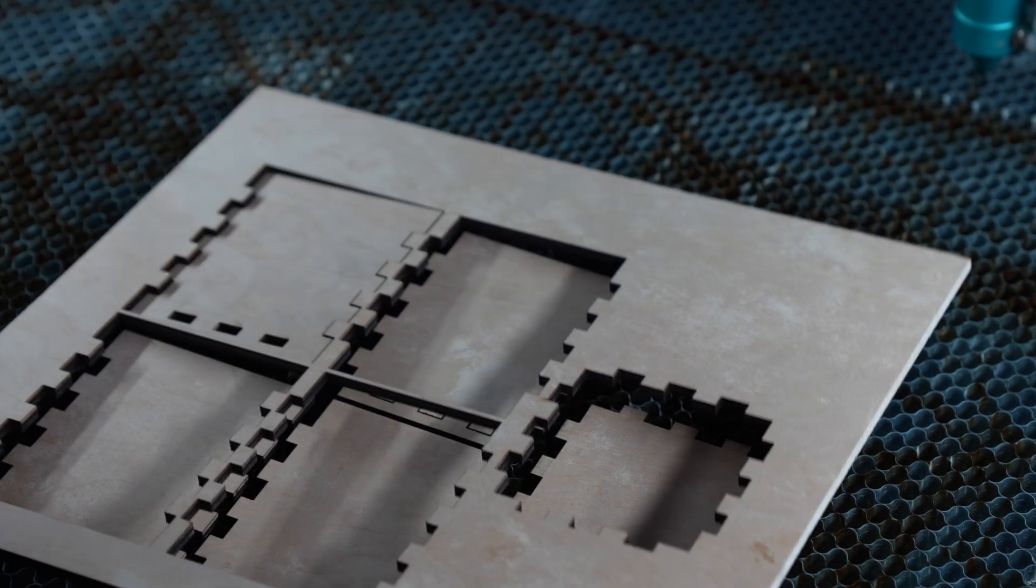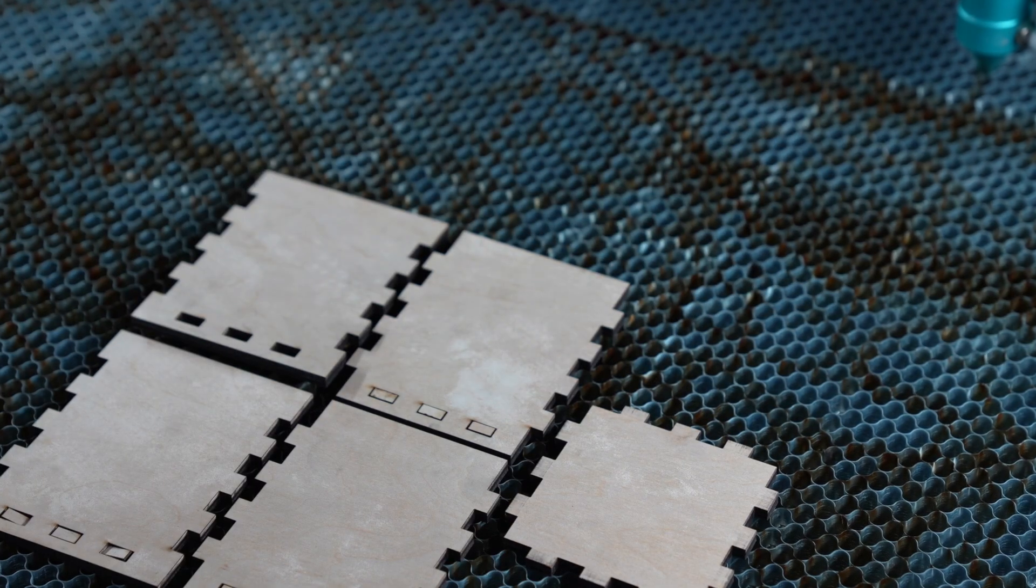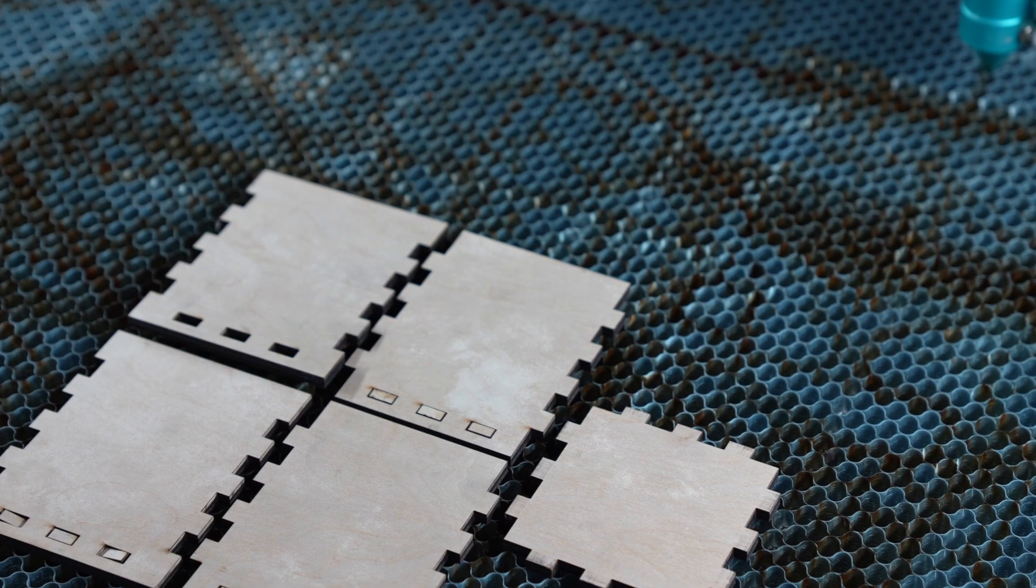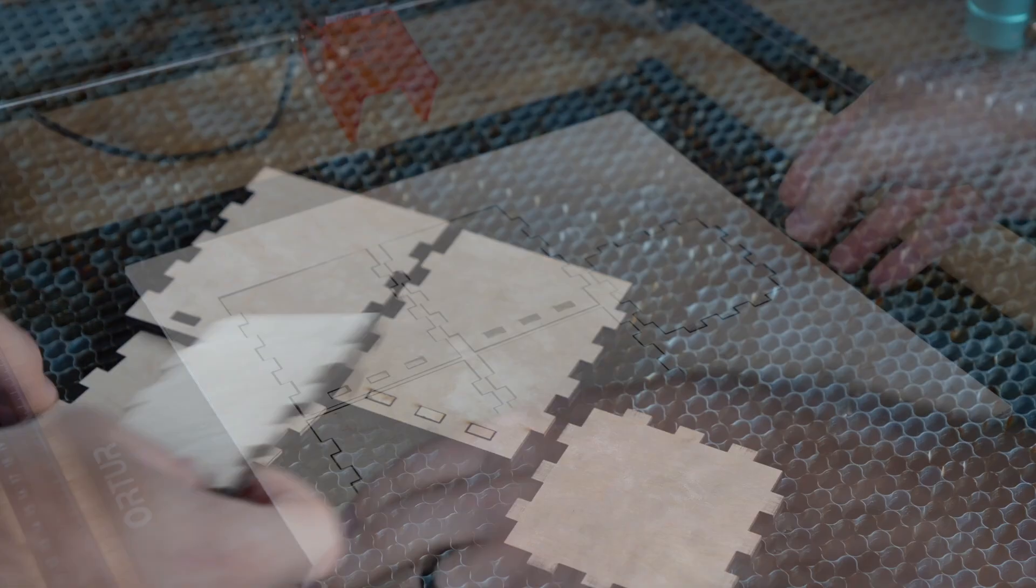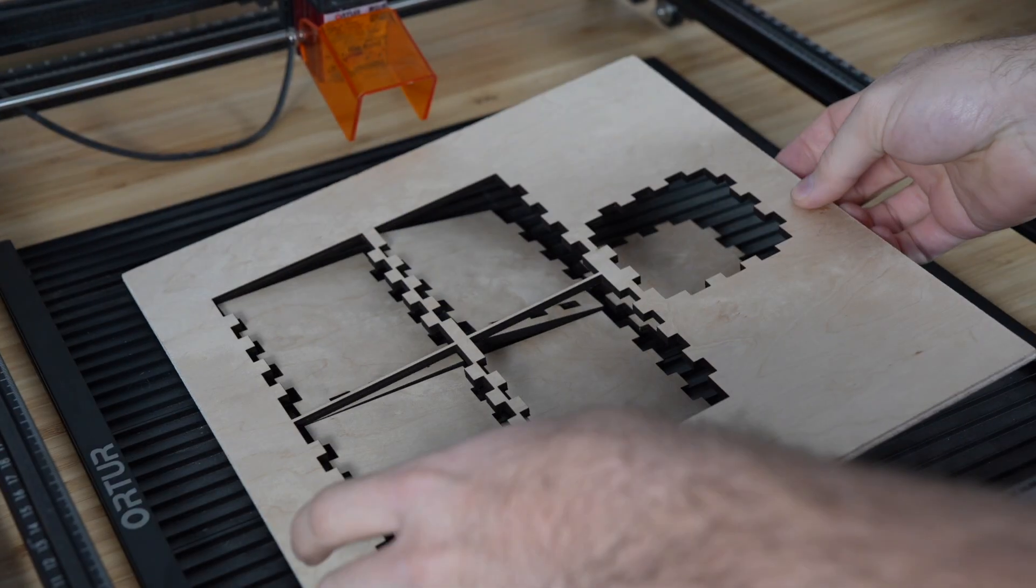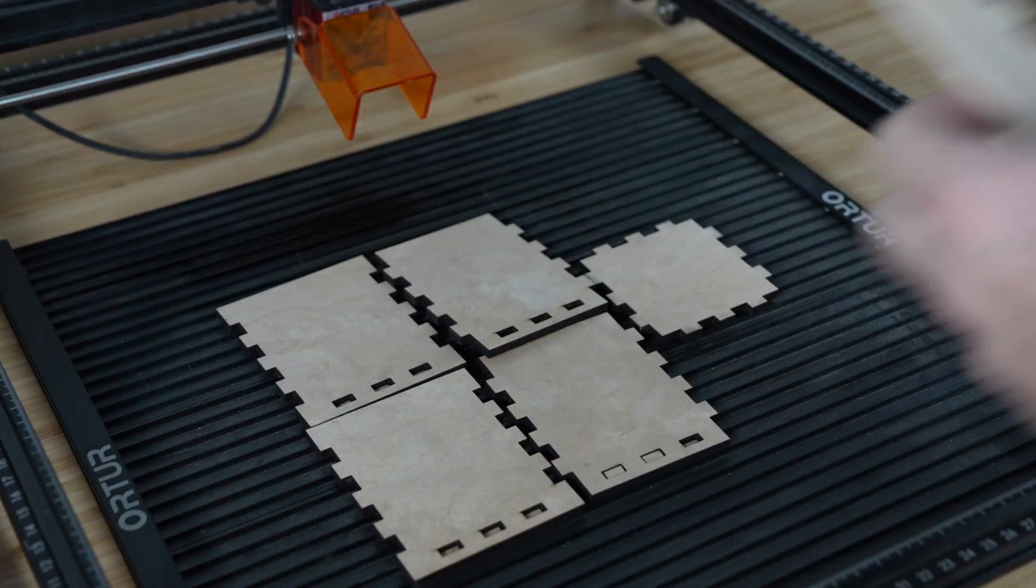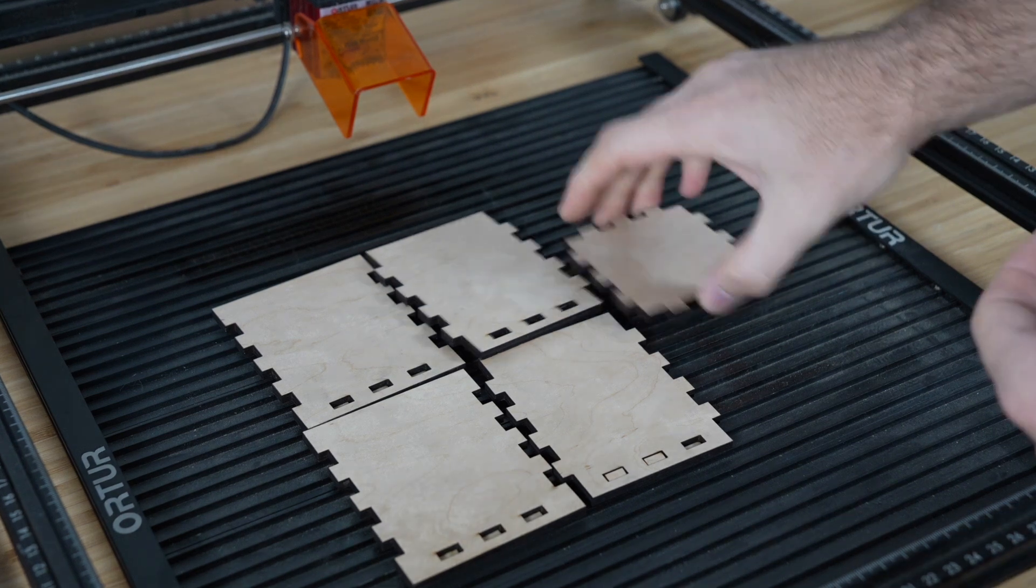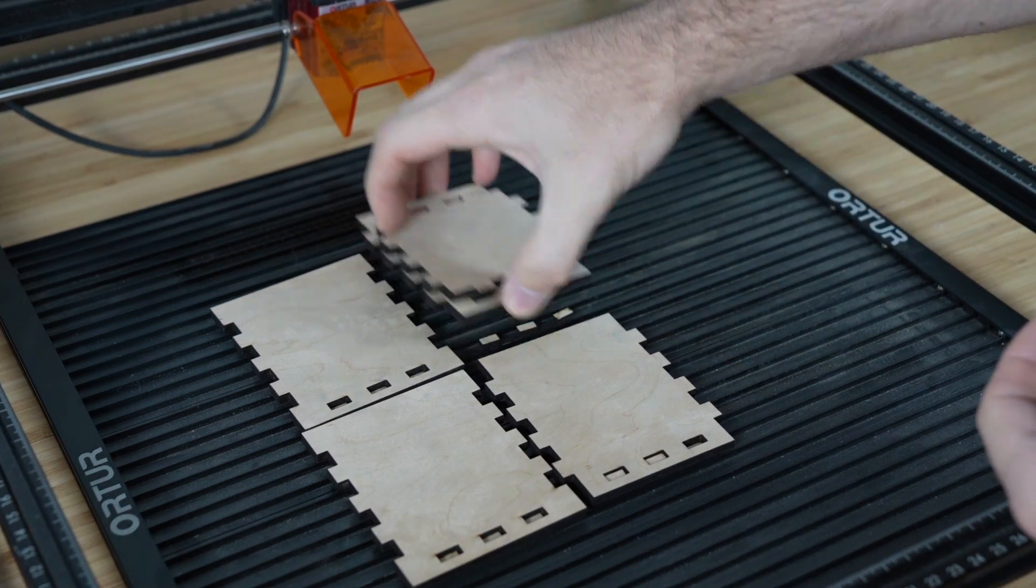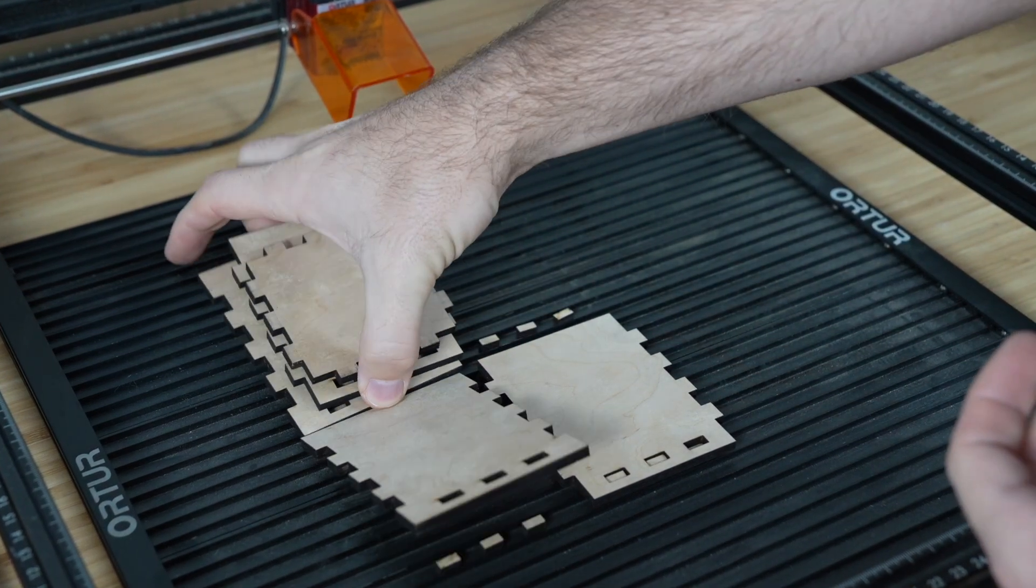Adding a kerf offset won't modify the underlying shape, so you can use the same design on lasers with different kerf widths, just by adjusting the kerf offset value.